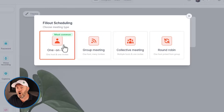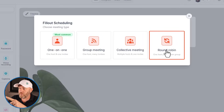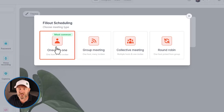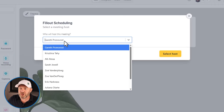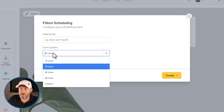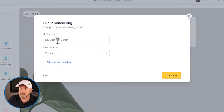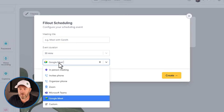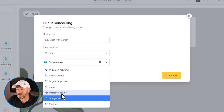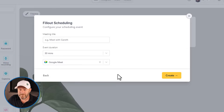You've got round robin, collected meetings, group meetings, and the most common one-on-one. You can choose who is going to be hosting the meeting, and then once you select the host, you can set up your duration, name it, and add a meeting location — whether it's Google Meet, Zoom, Microsoft Teams, phone, or some custom solution.